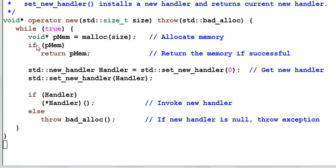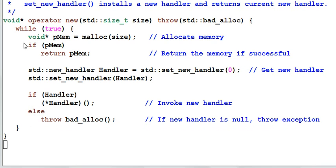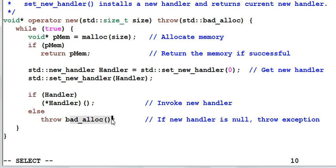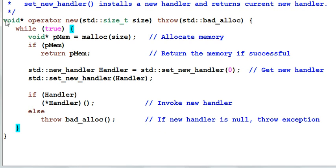The other thing that standard operator new typically does. You can overload the operator new to do whatever things that you want to do. But it is generally a good practice to follow the same format of the standard operator new, such as a while loop, bad_alloc exceptions.